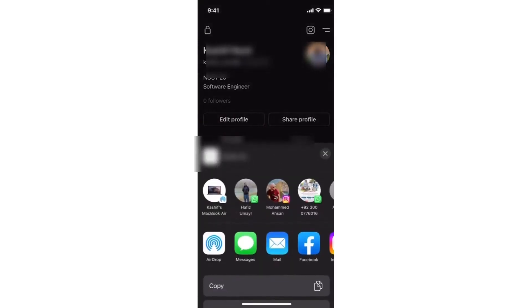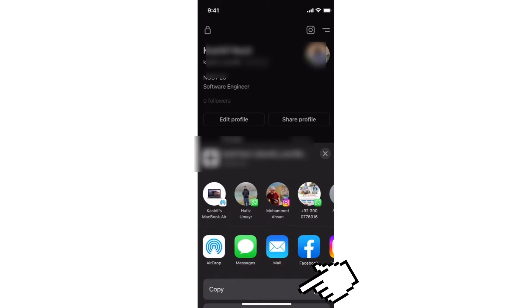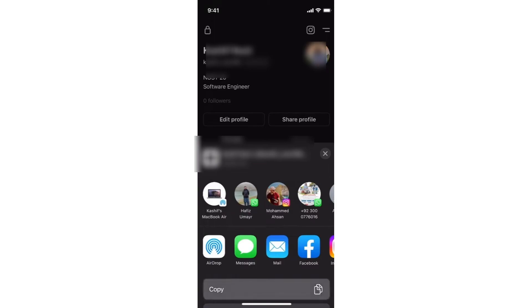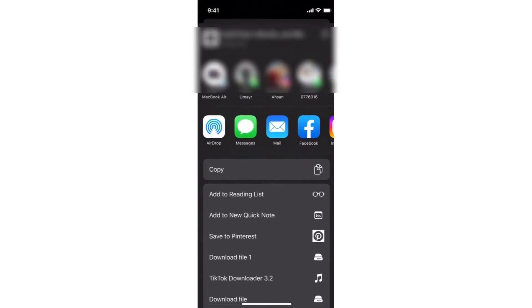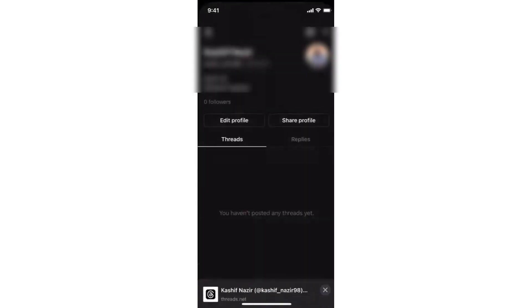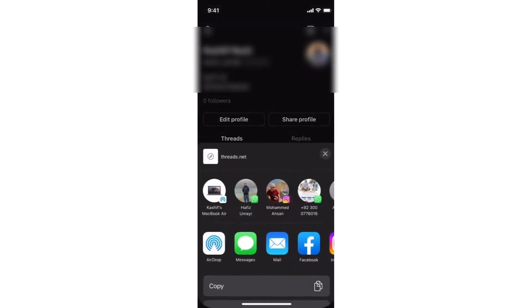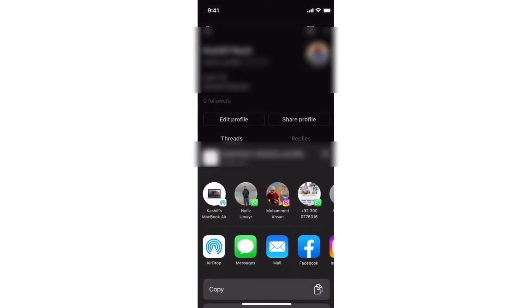Now here you can see the Copy option. So simply go and copy this, otherwise you can directly share to different social media platforms as well.